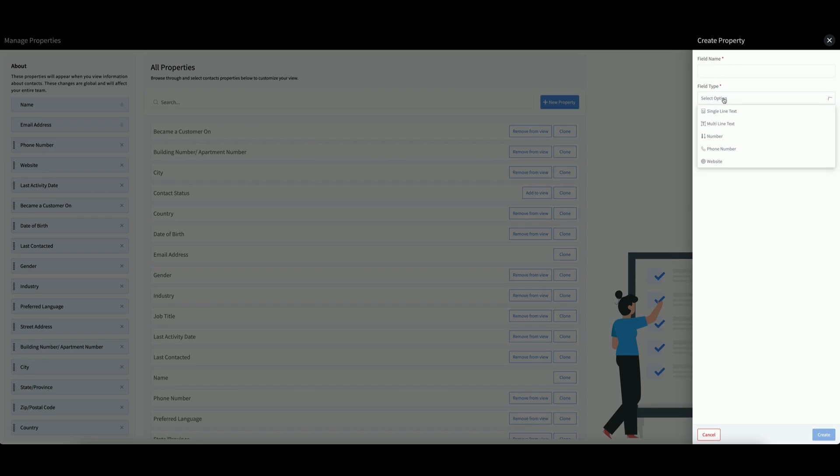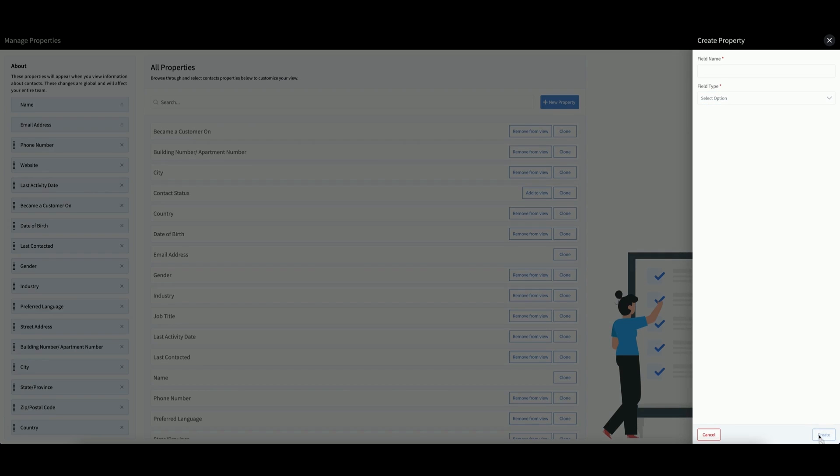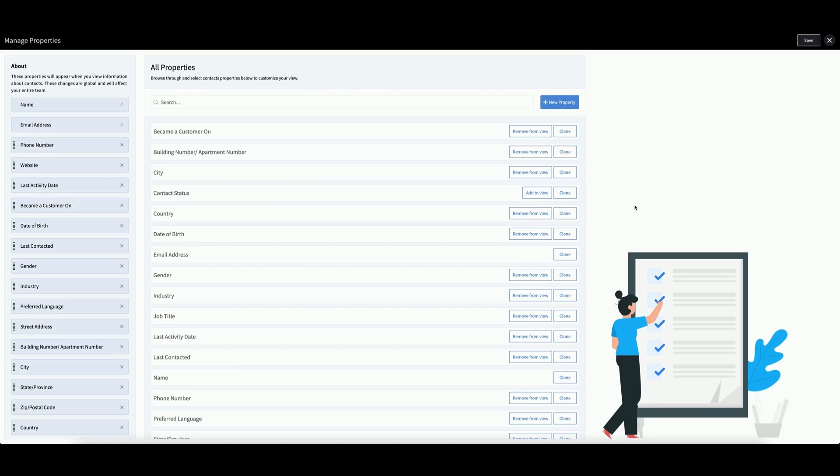Enter your field name, then select a field type. When you're finished, click Create at the bottom.